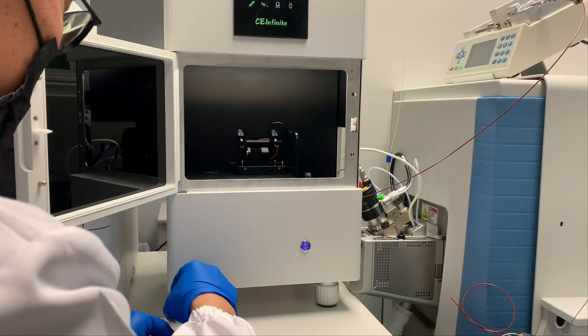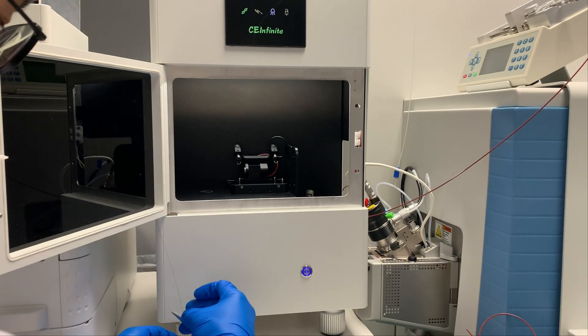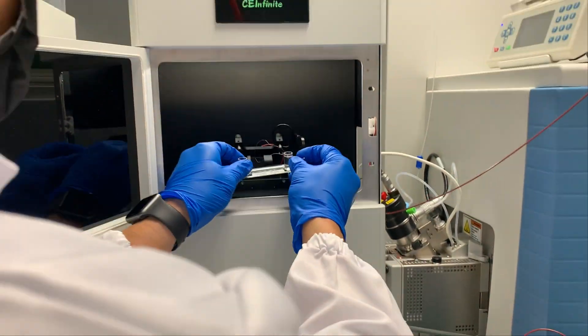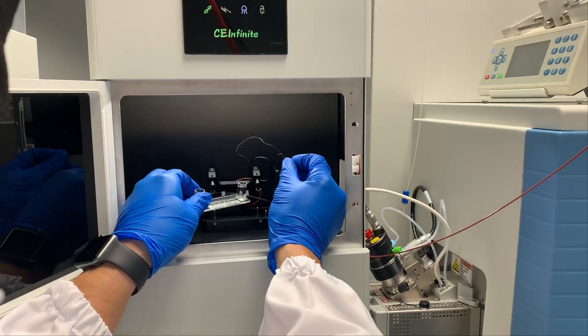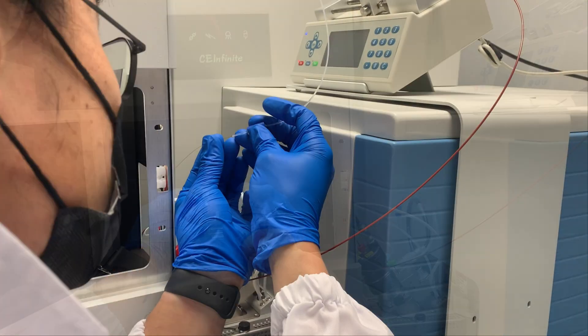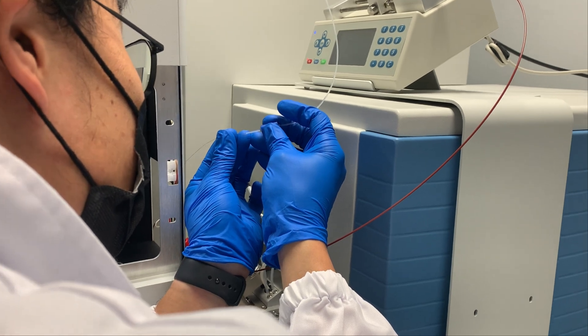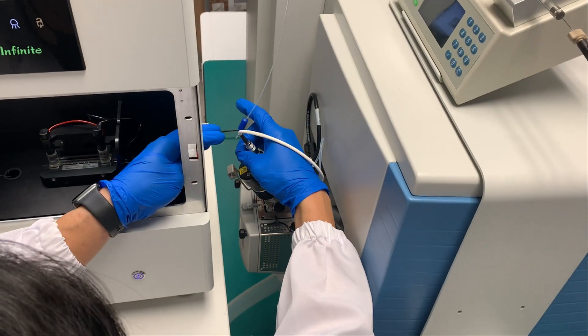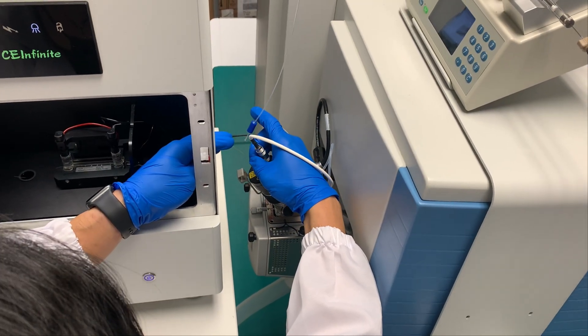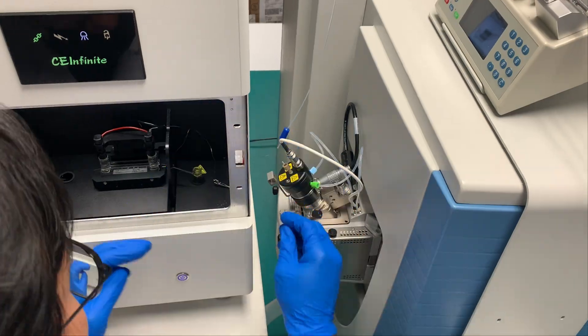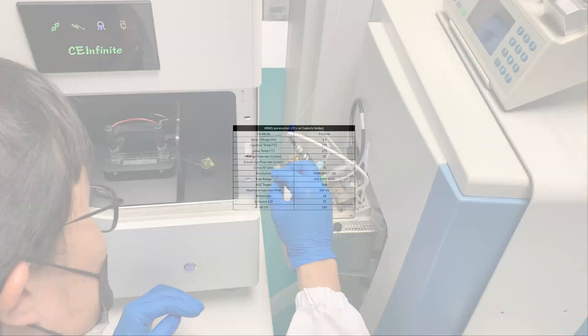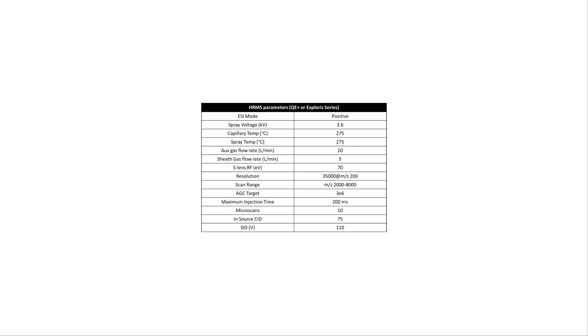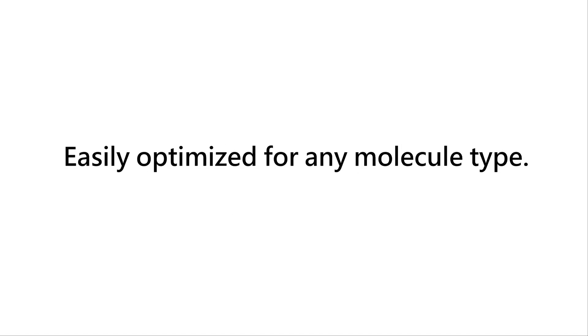Ultimately, our ICIEF-MS system is highly user-friendly. Our innovative cartridges are easily installed and connected to the mobilization pump and ion source. Using standard experimental conditions as a starting point, our ICIEF-MS system can be easily optimized for your molecule, allowing more seamless method transfer between projects.